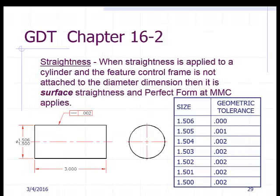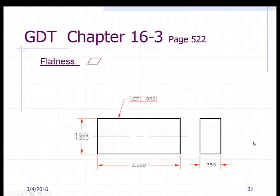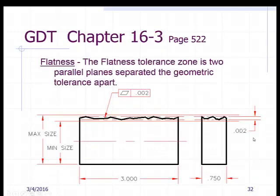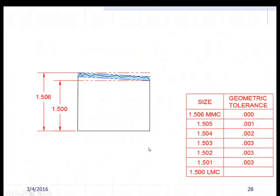We can also apply straightness to a cylinder — it's very similar. Again, I'm just pointing to an edge with the straightness tolerance. We still have perfect form at MMC. Very similar idea, except this time it caps off at two-thousandths and repeats two-thousandths after that. I also want to point out something else coming up.